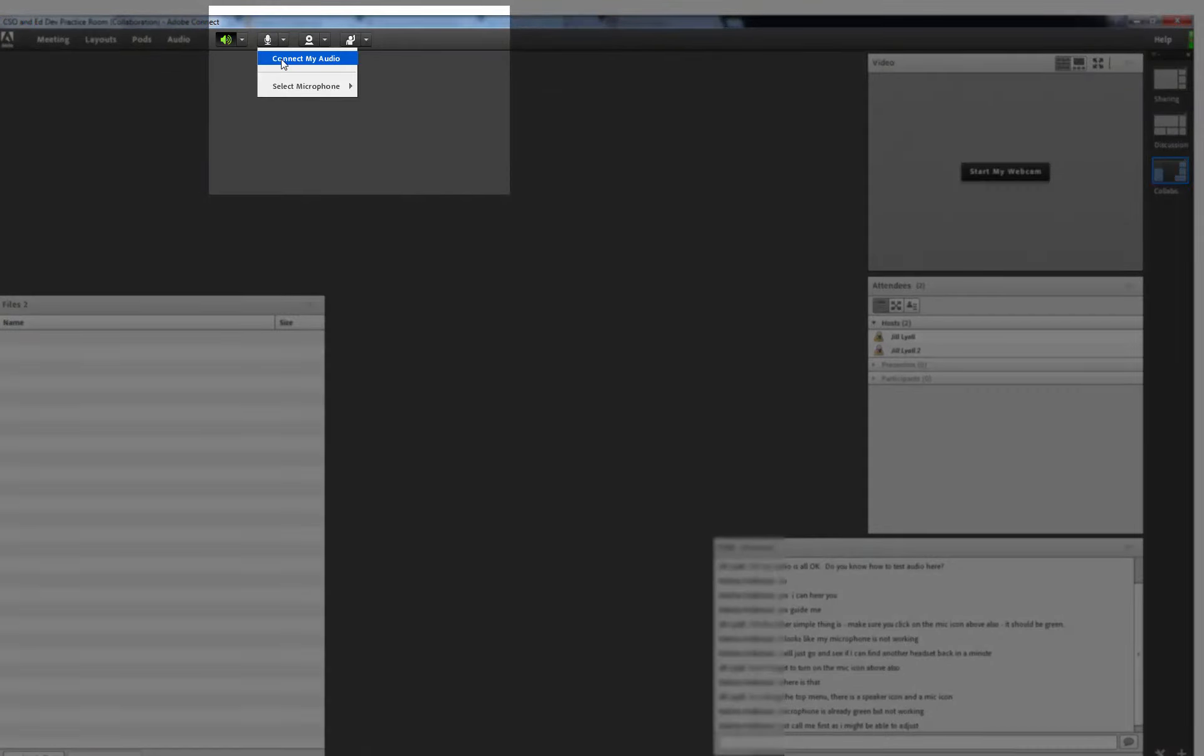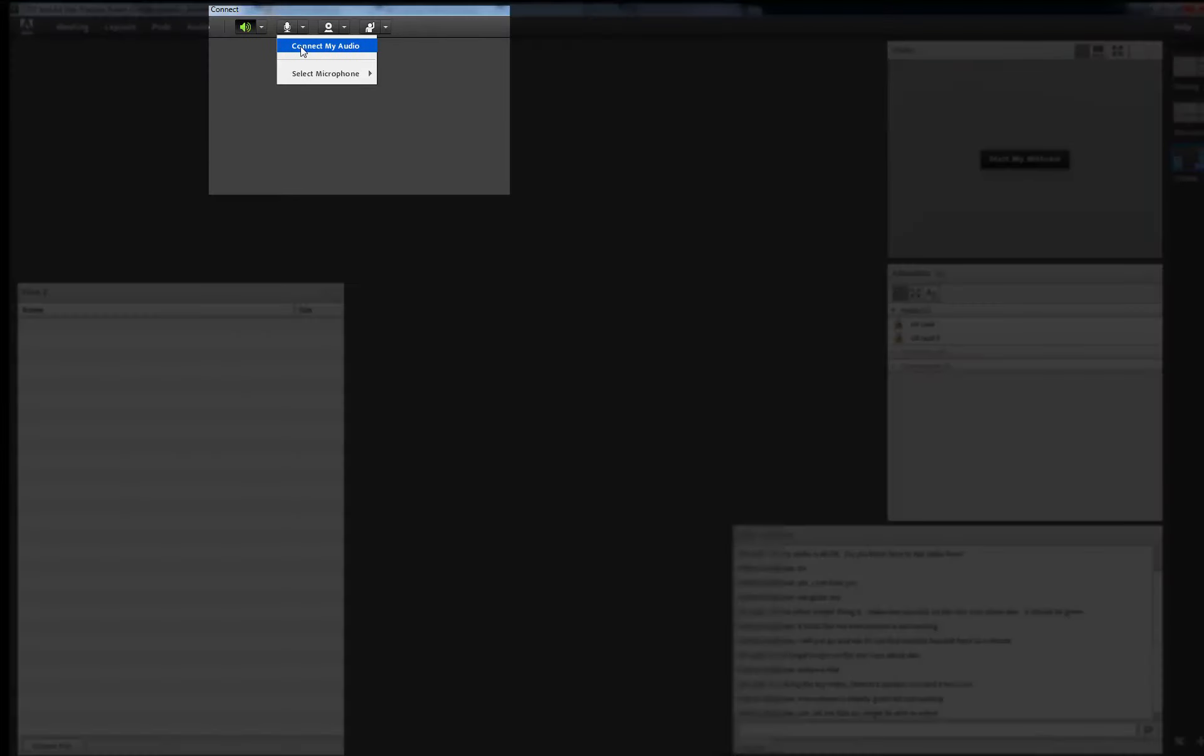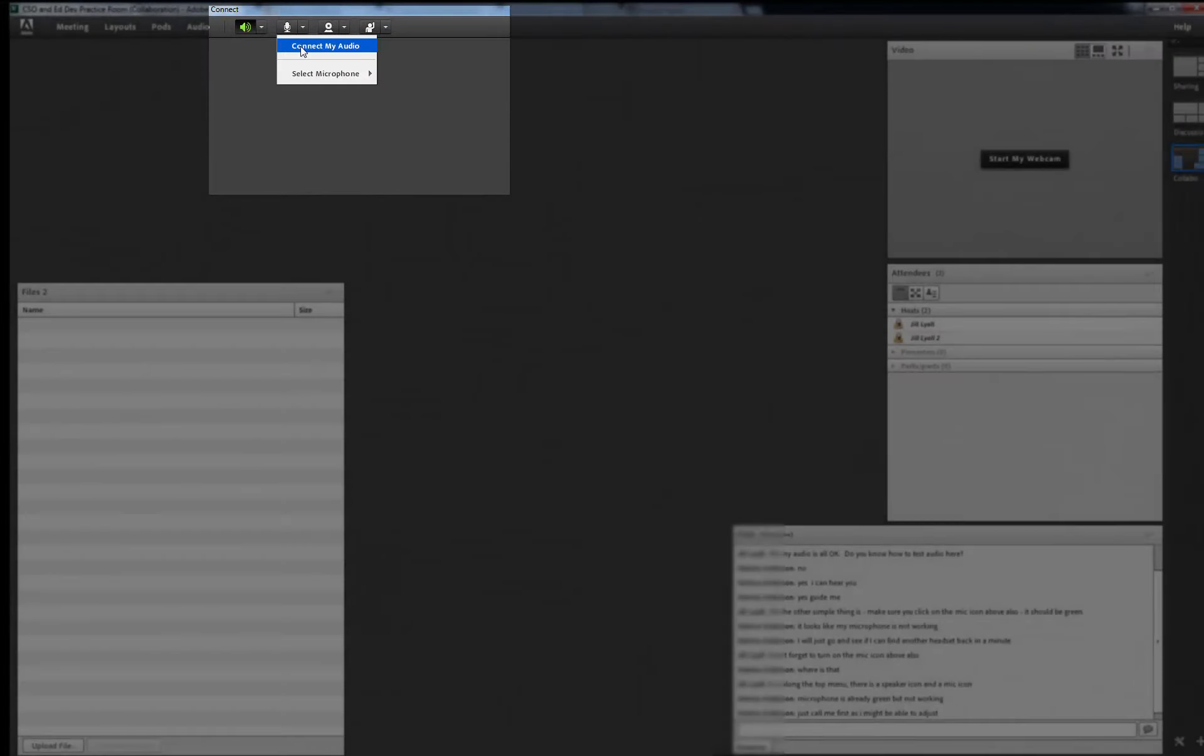Moving along to the next icon, this is the icon for the microphone. As it is greyed out, this means the microphone is not active. The small downwards arrow reveals two options to connect audio or to select your microphone.